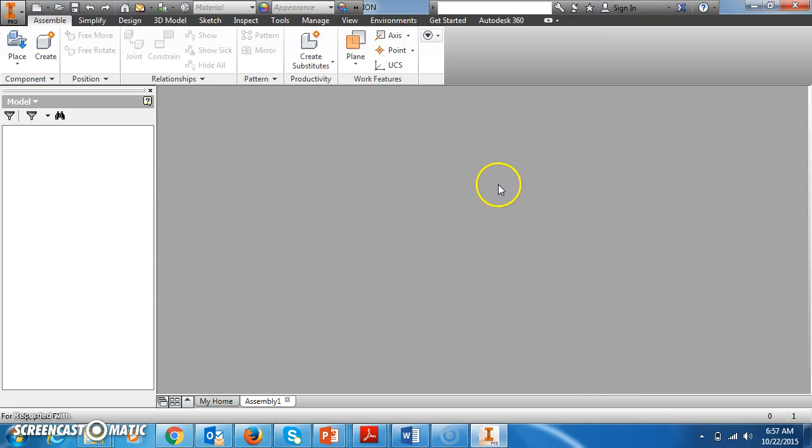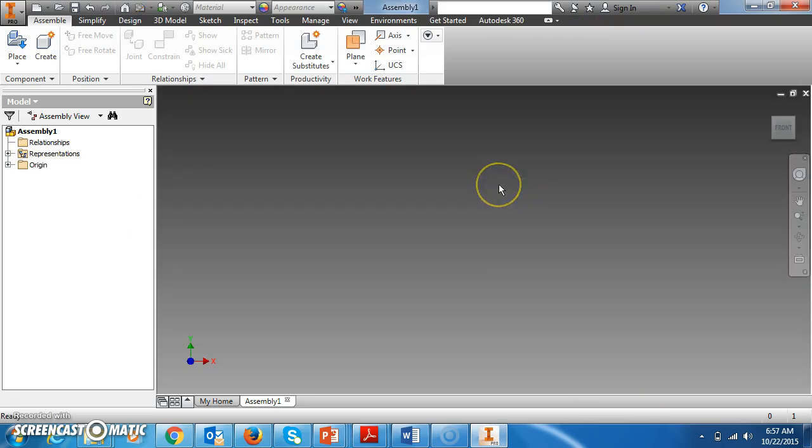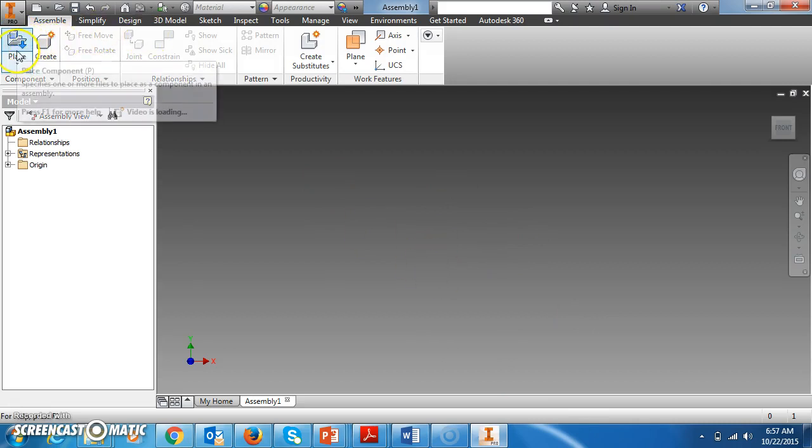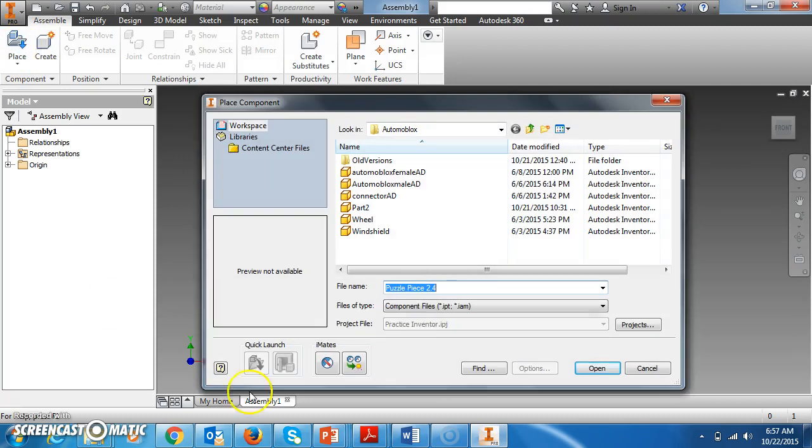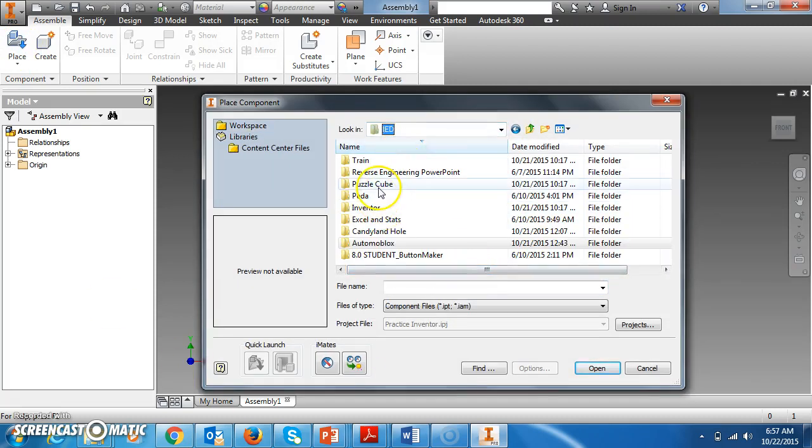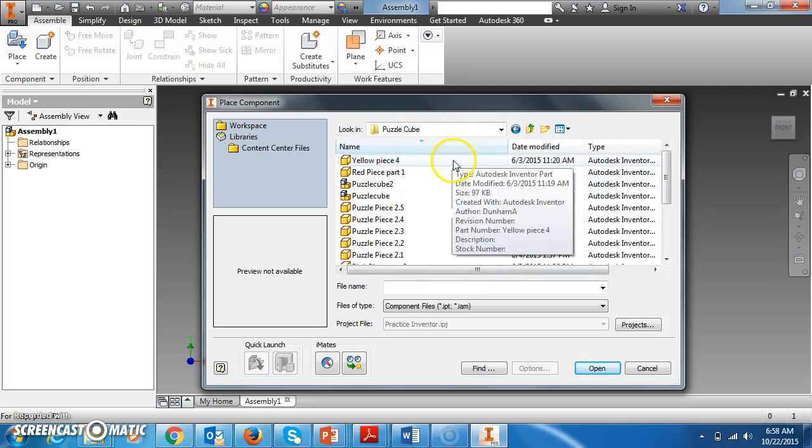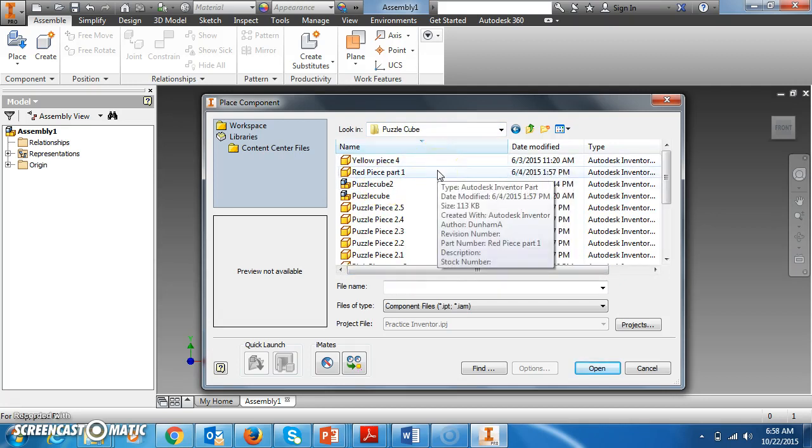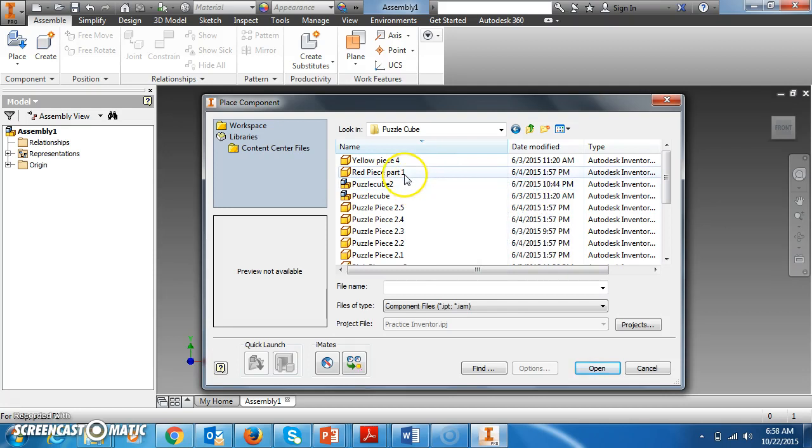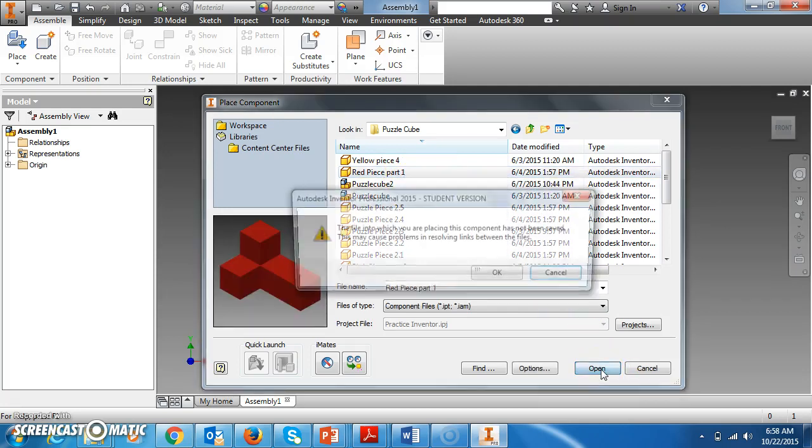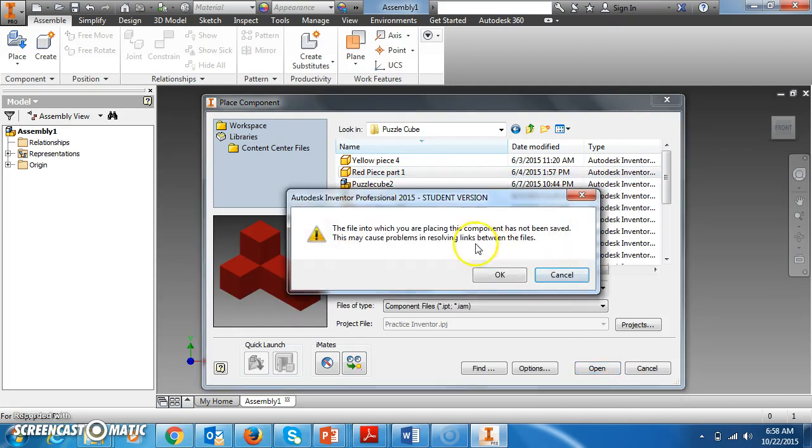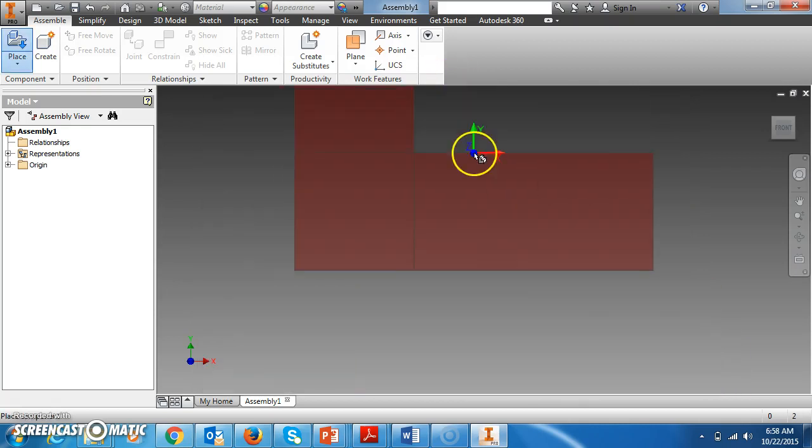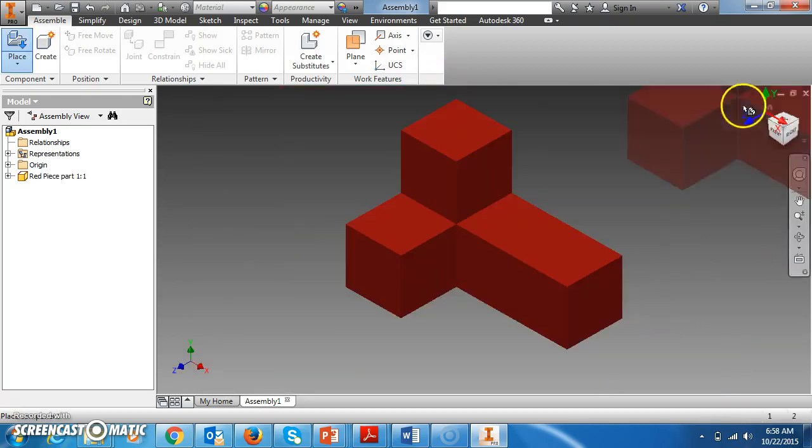The first thing you want to do is bring your puzzle pieces into this assembly file. So you'll come up to the left and click Place, and your files should show up at this point. Just select whichever pieces you want to start with first. What I do is I just look and see which ones are the easiest ones that will fit together, and I bring them in one at a time.